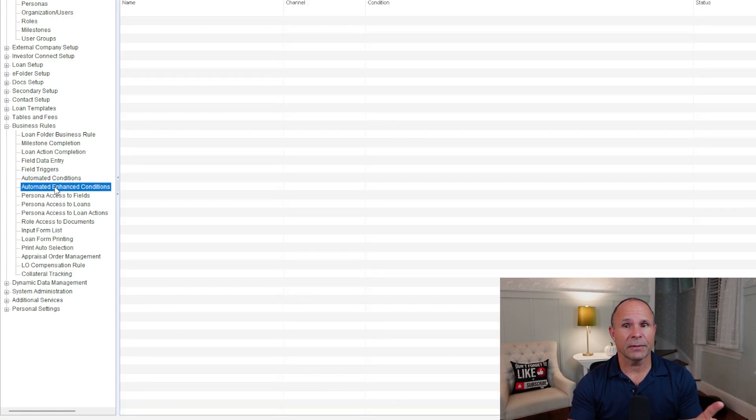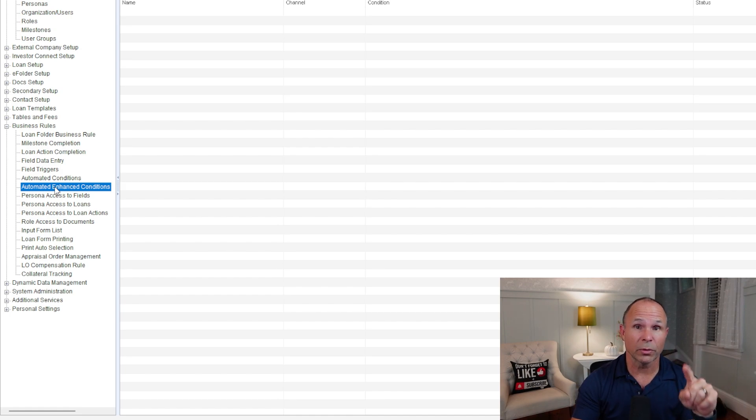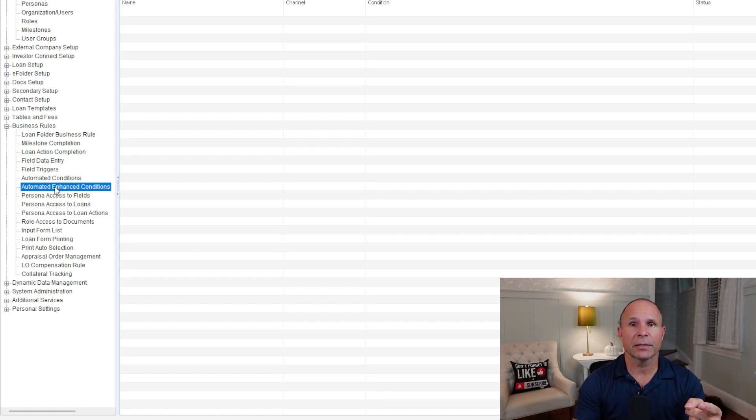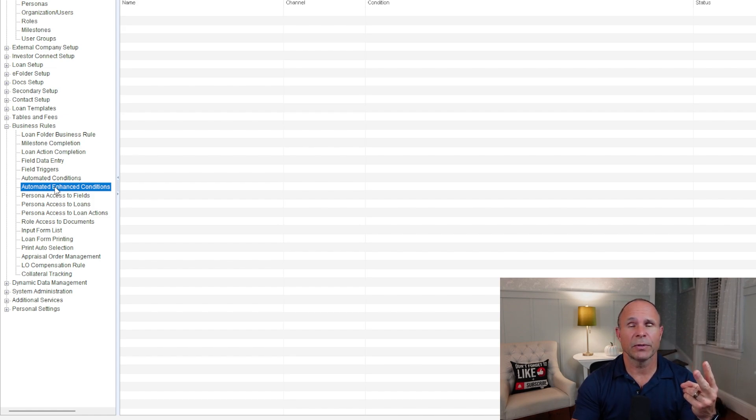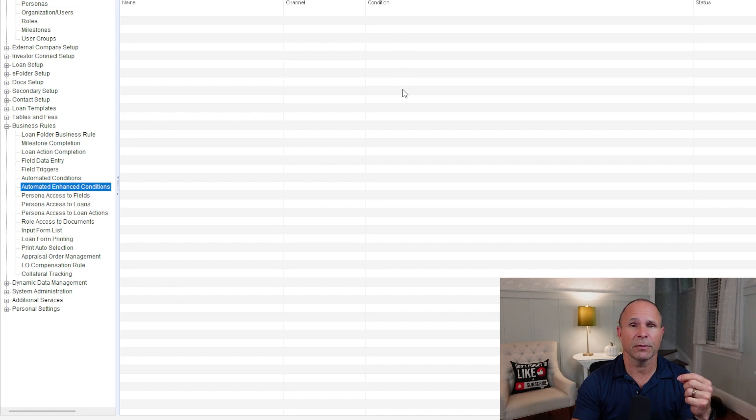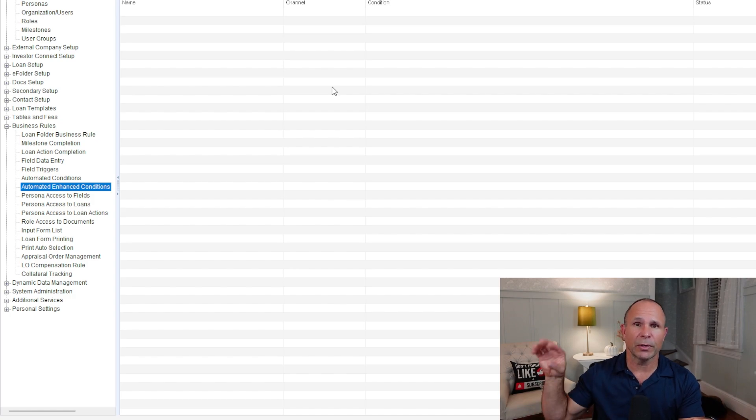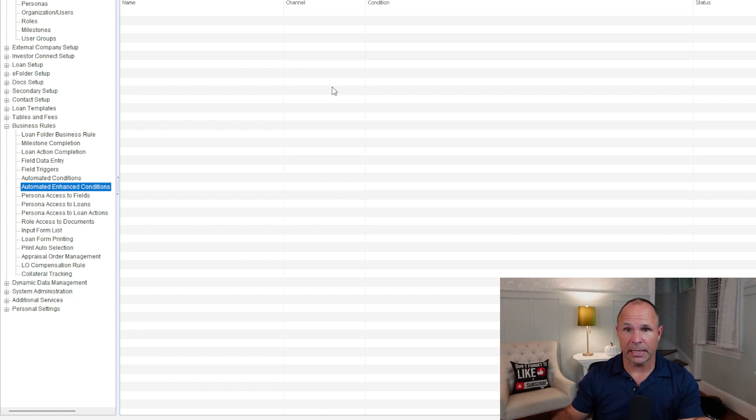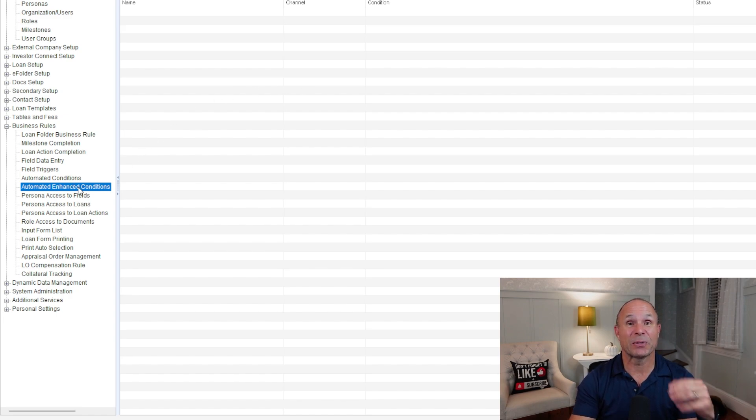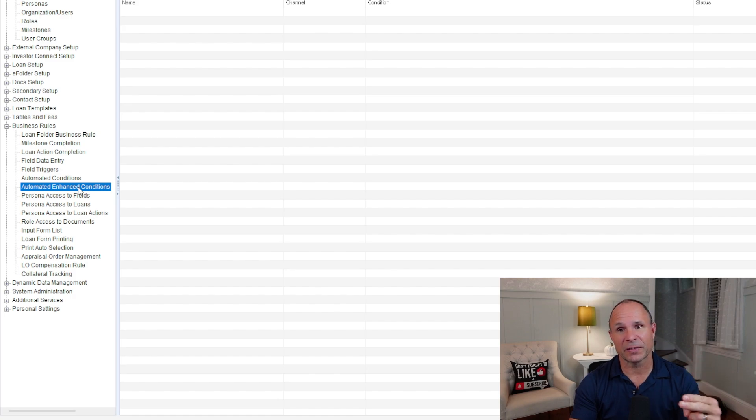Now, automated enhanced conditions, totally different. This is truly automated conditions. So if you're using enhanced conditions already, thumbs up to you. Second thing you've got to do now is build an automated enhanced conditions set here and then use workflow rules to actually automatically trigger these conditions to go into the e-folder automatically. Not to be confused with what I just went over. This one's legit straight into the e-folder. No third-party tech needed. It just updates. It's that awesome.